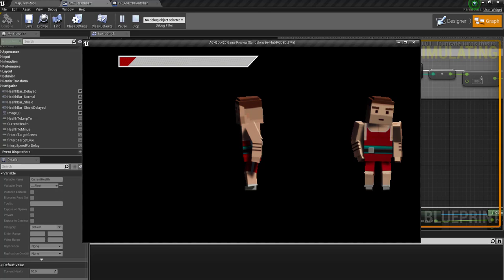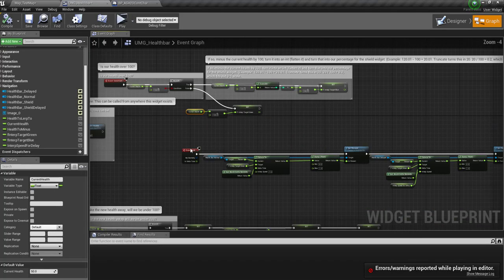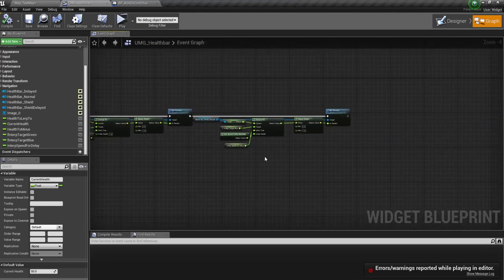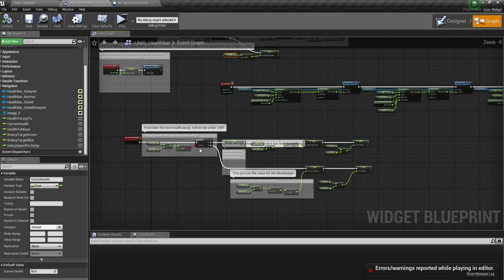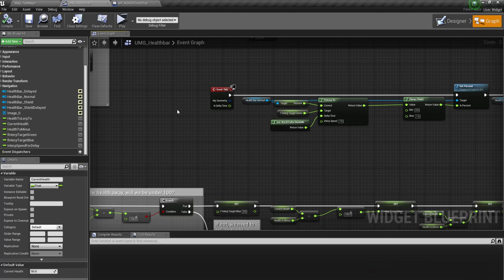It's now 50, and then character's dead. And then from there, all you'd have to do is you could check on the recalculate health or check on the tick if the health is below or equal to 0. If it is, game over or kill, whatever you want to do.